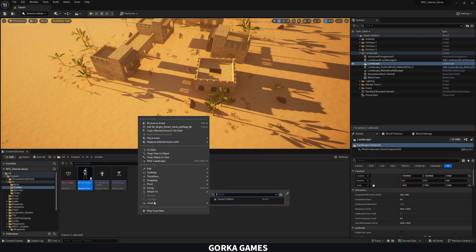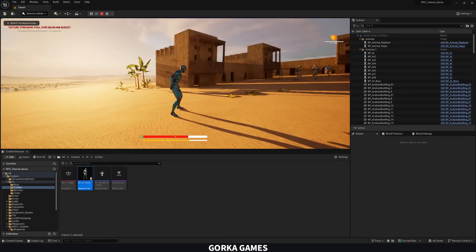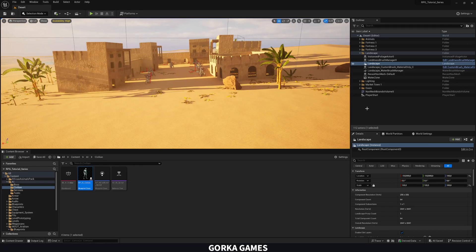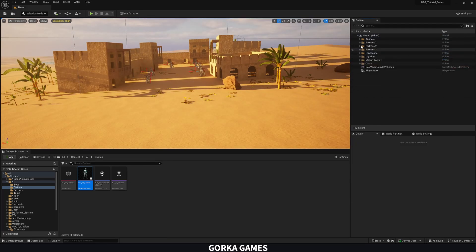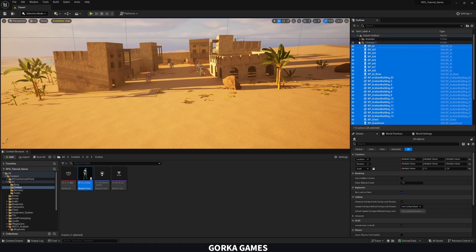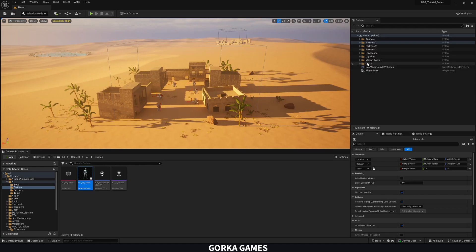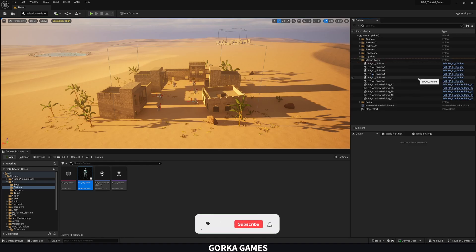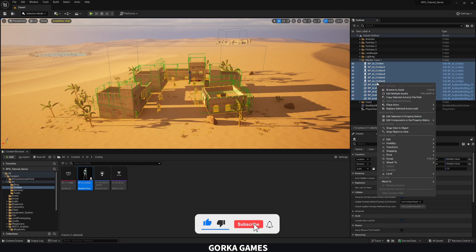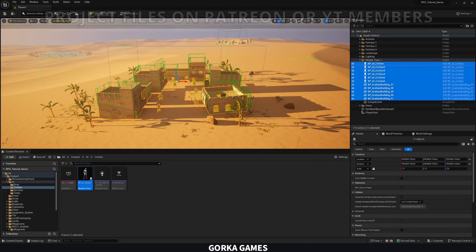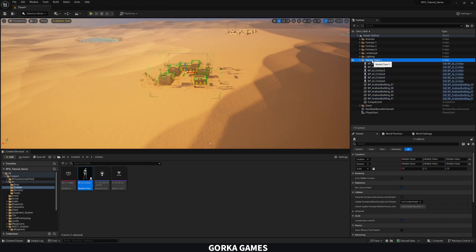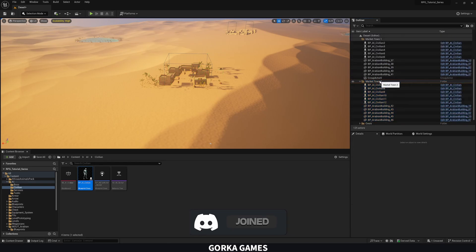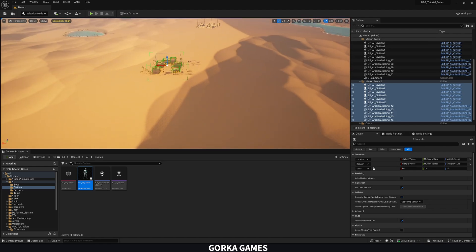With just some palm trees and rocks added, the town looks about 10 times better. Now we can reuse this using the same method we used for the fortress — group the objects, duplicate the hierarchy. Go to Market Town, select the whole hierarchy with Shift, right-click, choose Group, and the objects are now grouped.